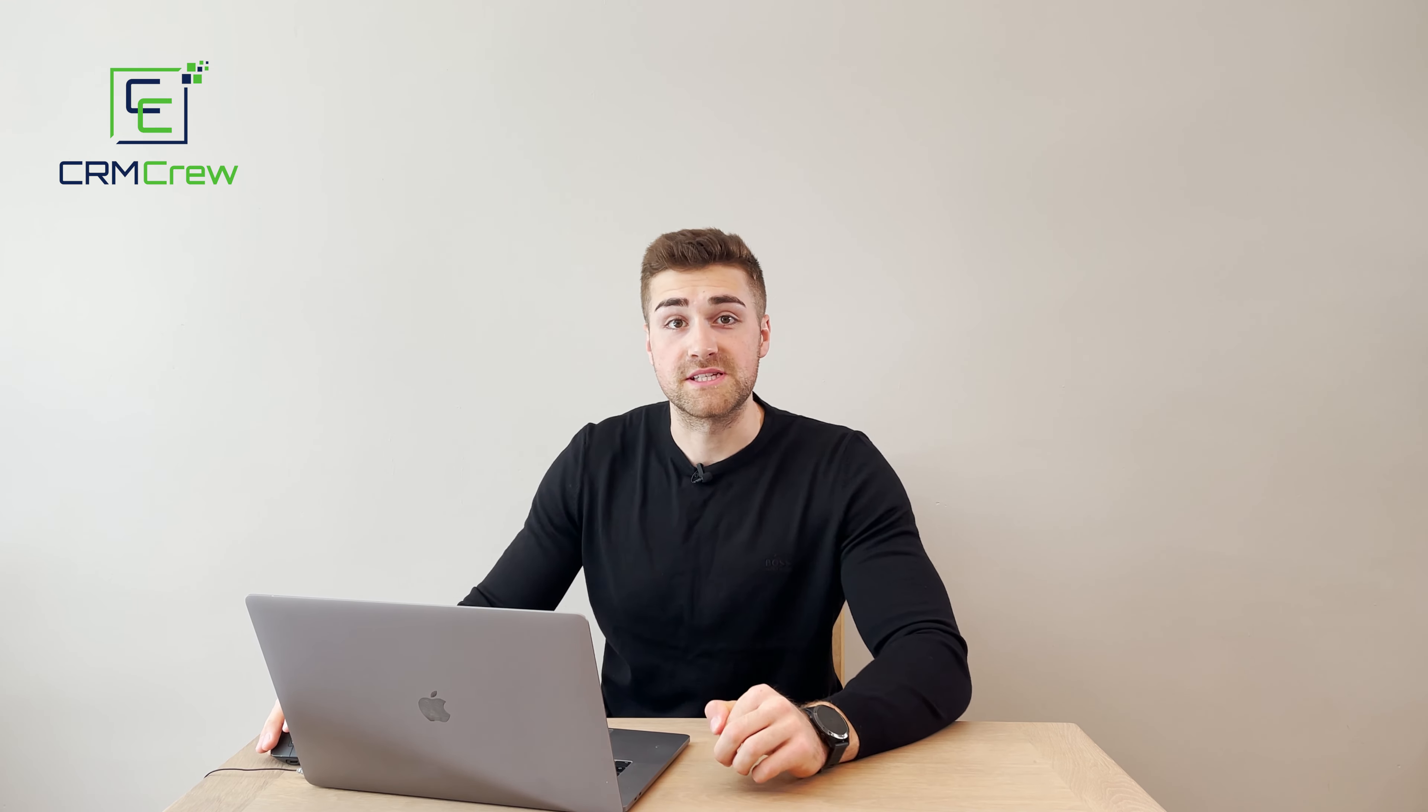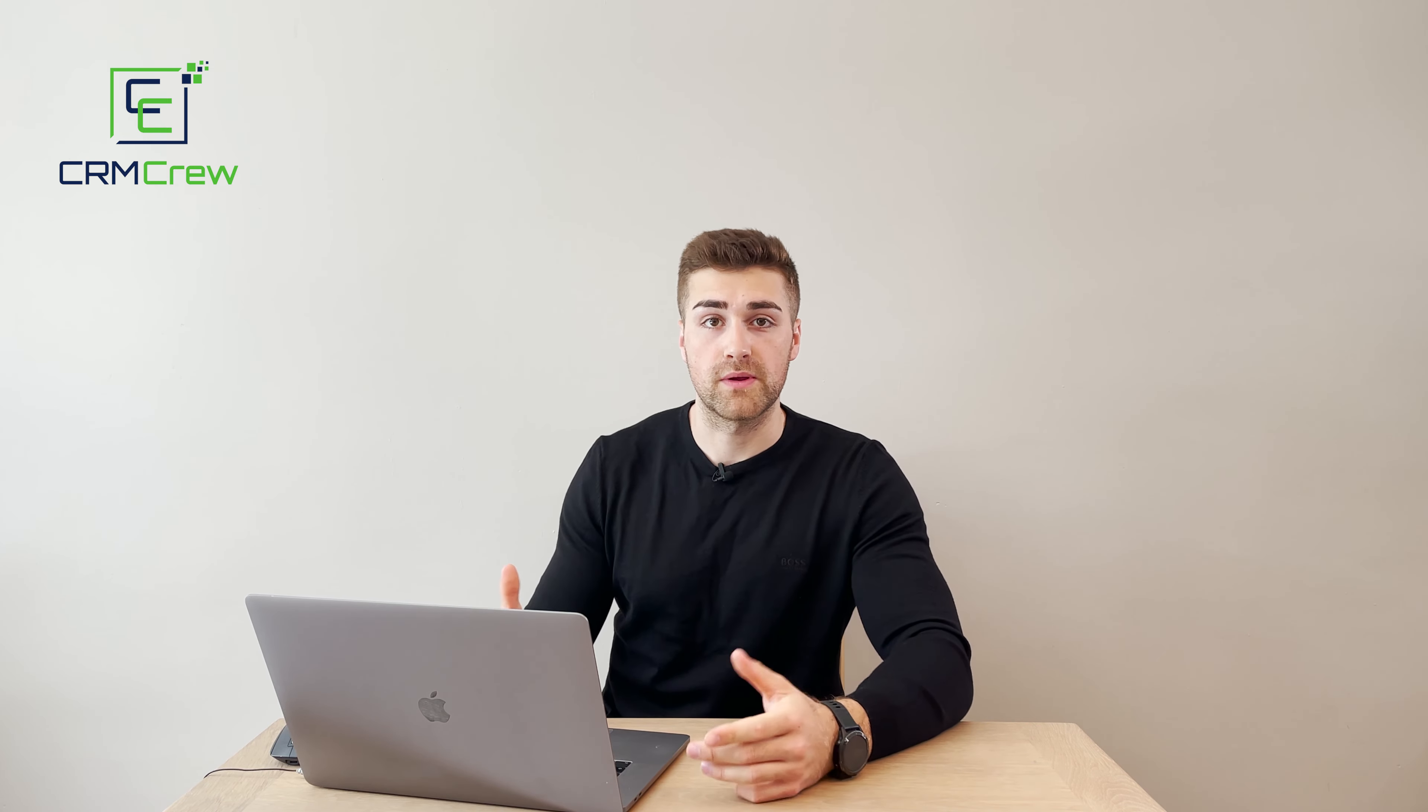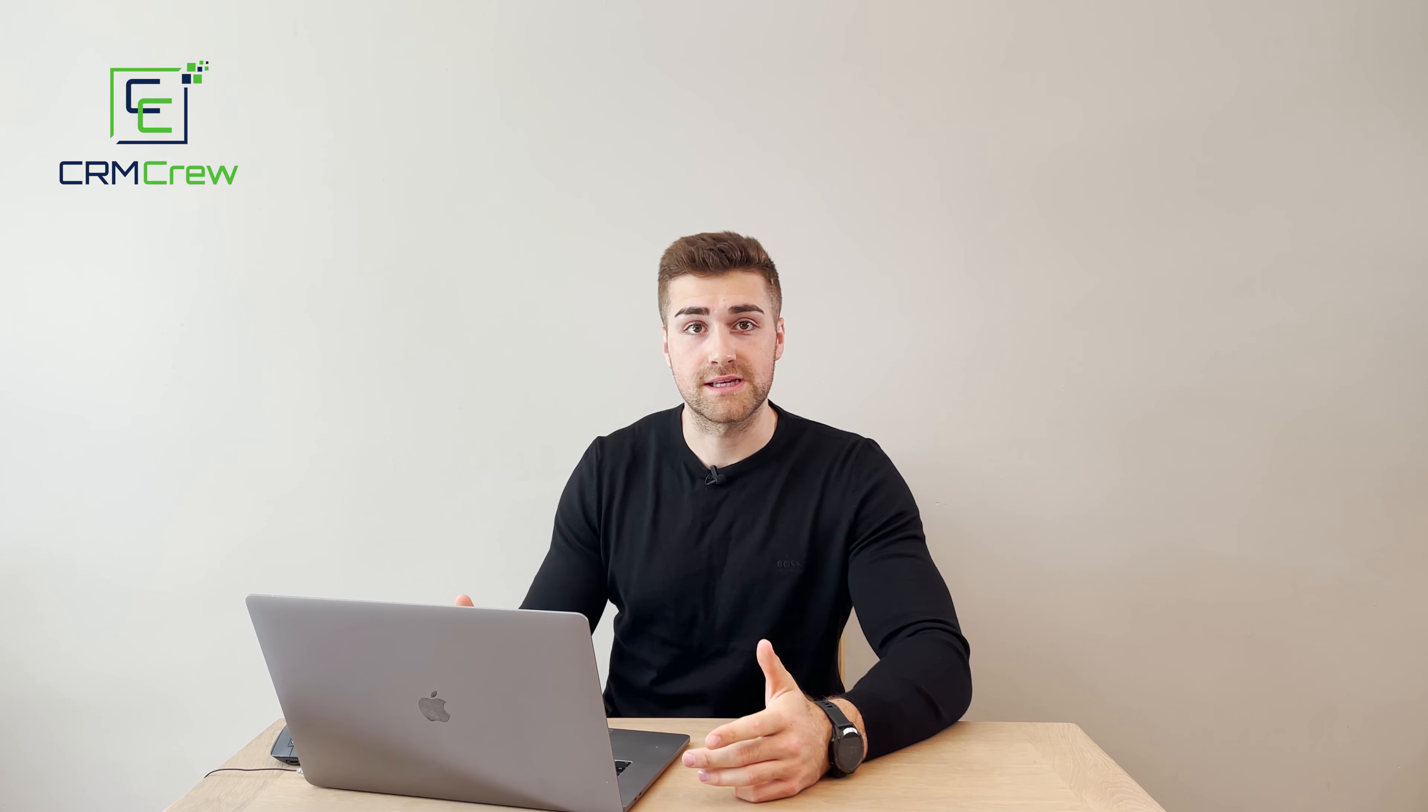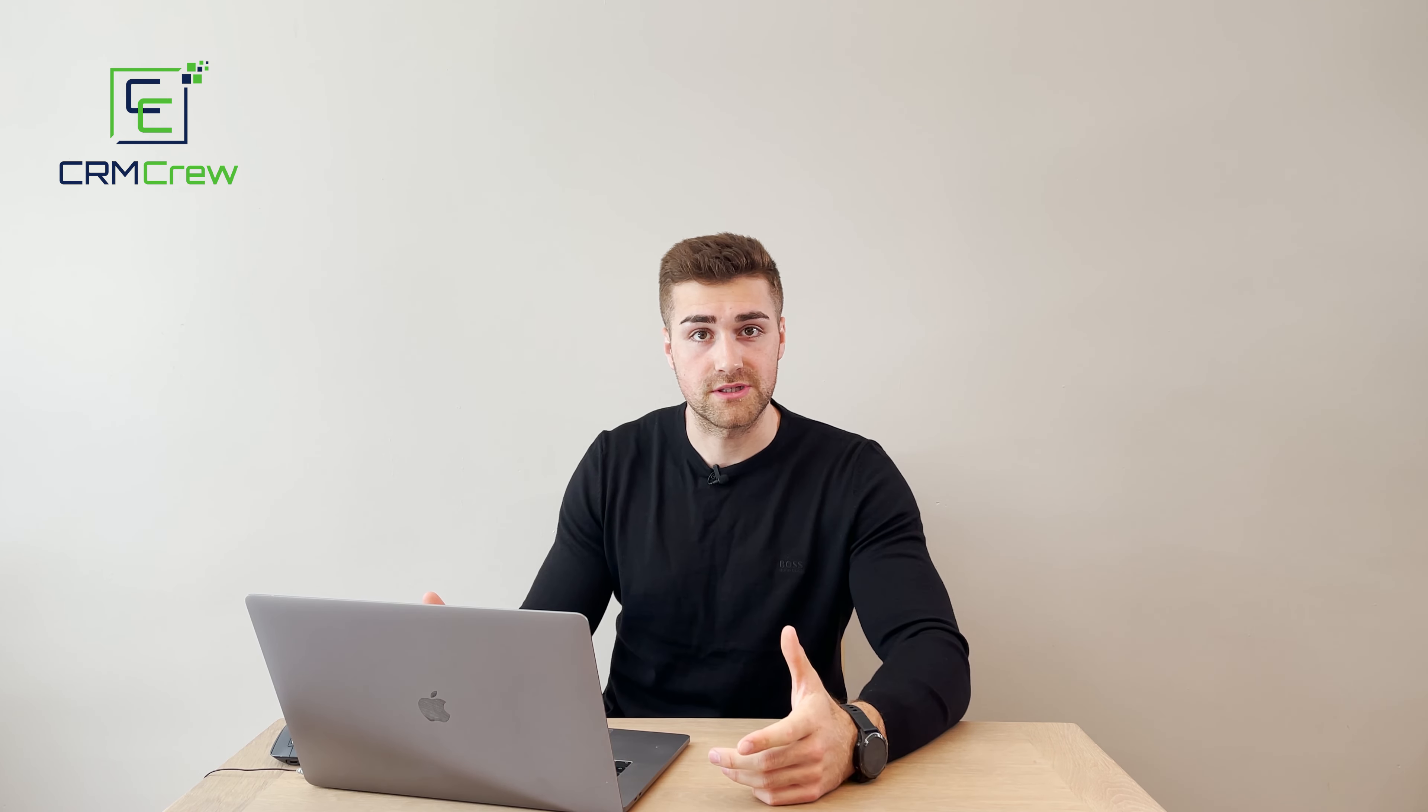Welcome to CRM Crew, my name is Nick and in today's quick tutorial I'm going to be demonstrating how you can add users into your Zoho CRM system.